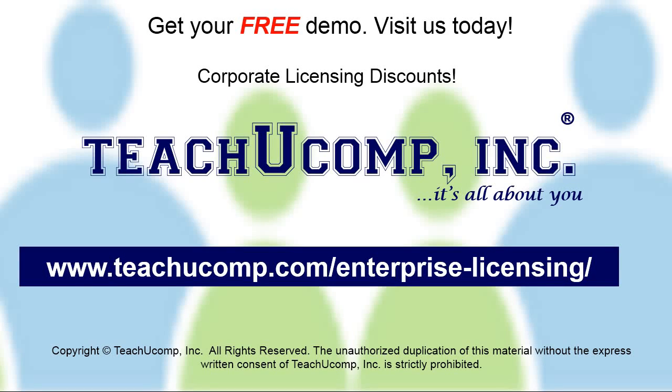Need computer training for a group or office? Contact us today to get a free demo of our training at www.teachucomp.com/enterprise-licensing.